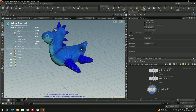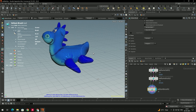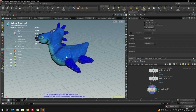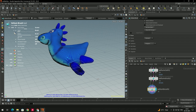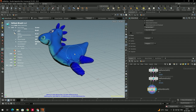If you want to increase or decrease the size of the brush, you can scroll so that you can increase and decrease the brush size. This allows us to change the shape of this geometry. We also have different types of brushes available.